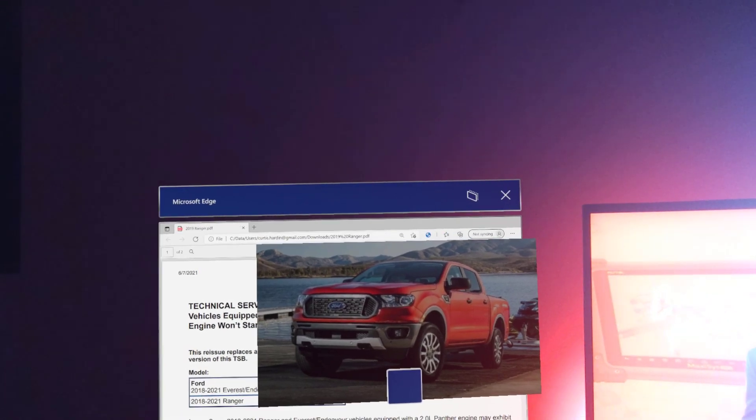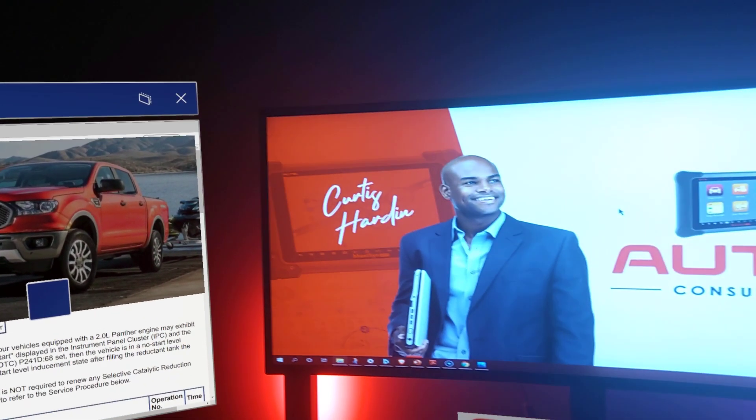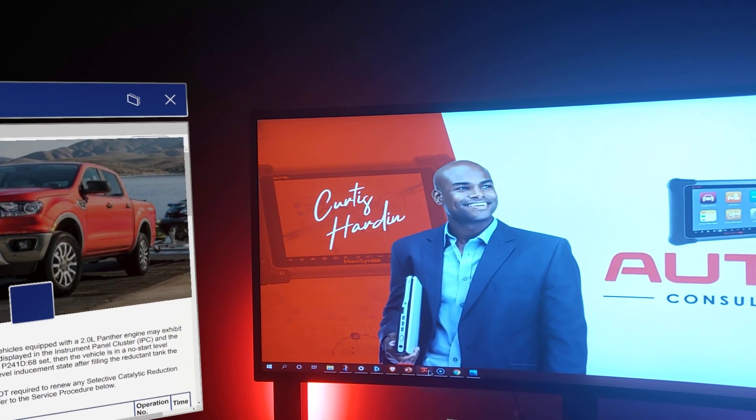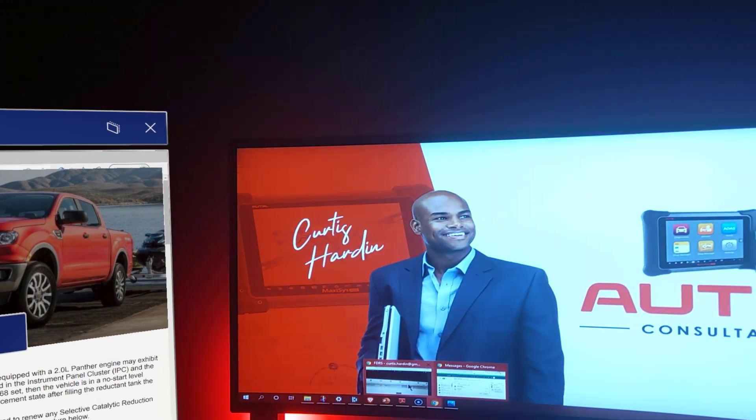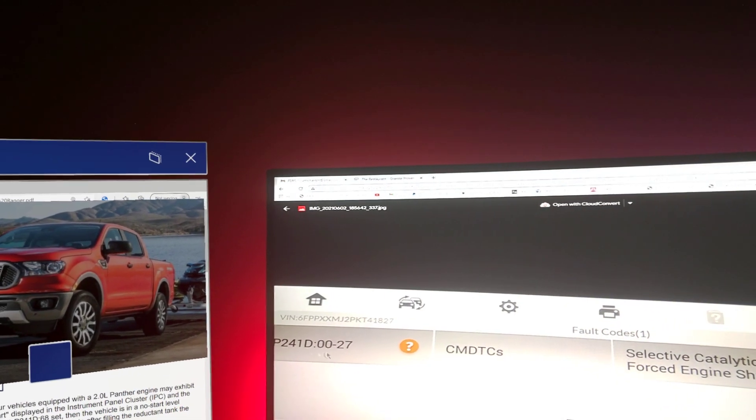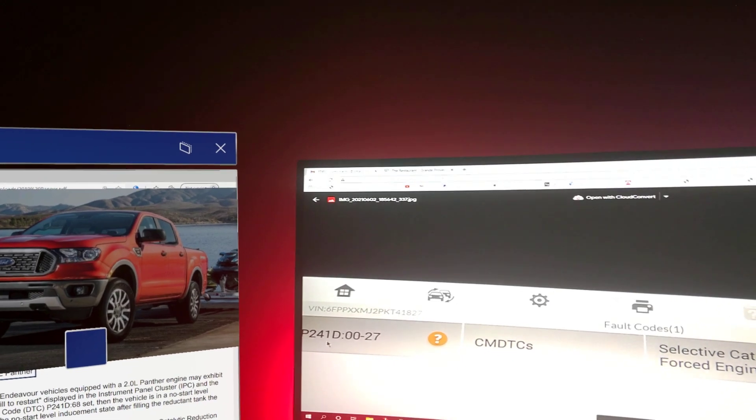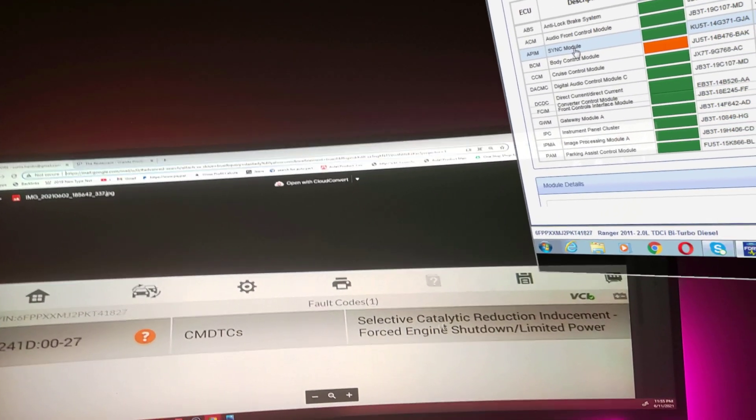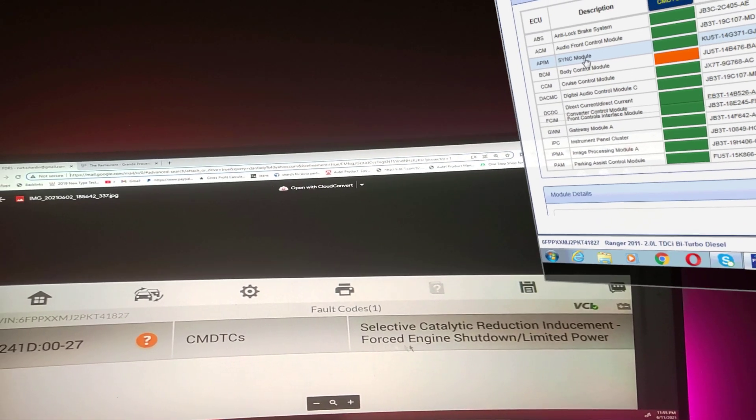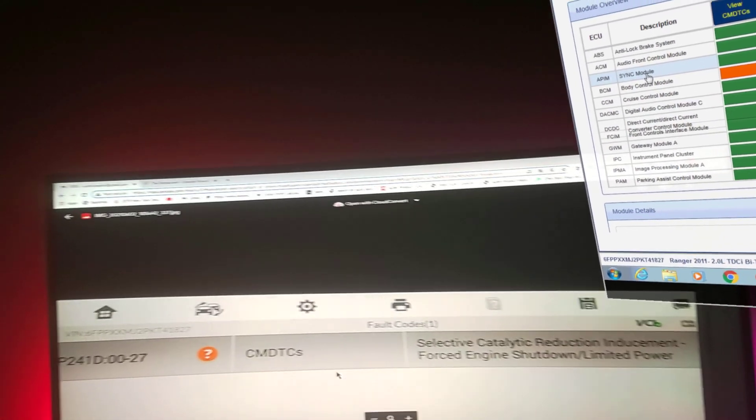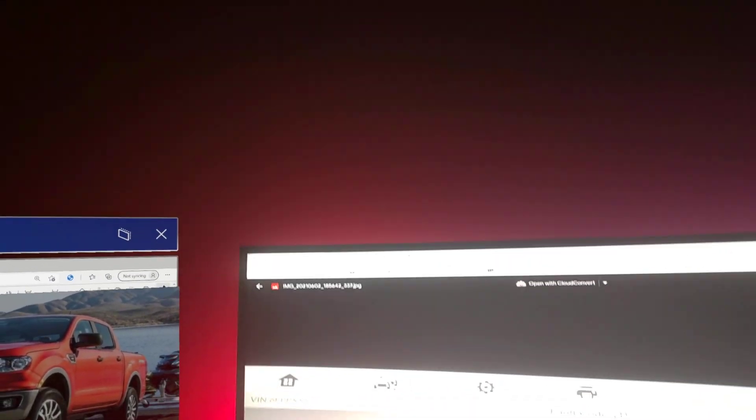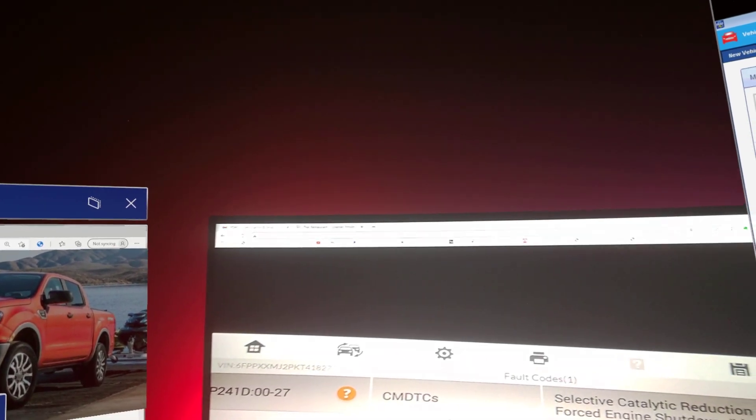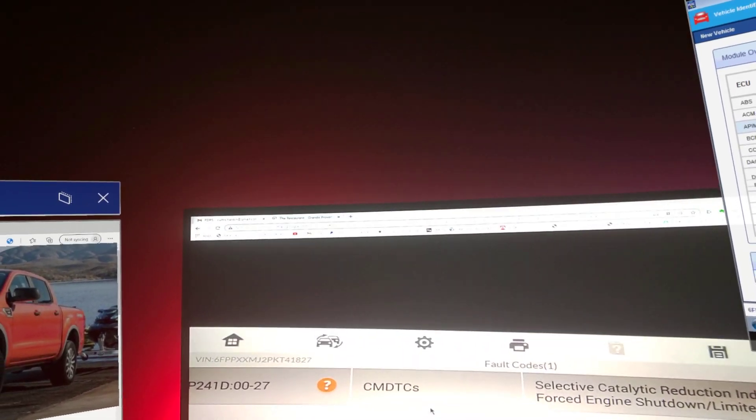The client told me that the car gave him this code, P241D, selective catalytic reduction inducement force engine shutdown limited power. In essence, the AdBlue—I think he serviced it, but the car wasn't starting.